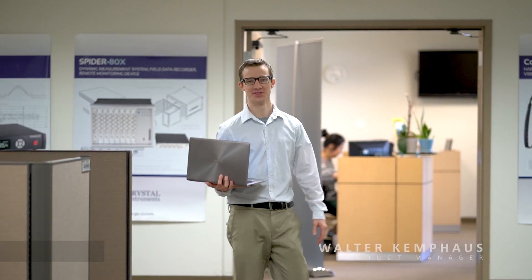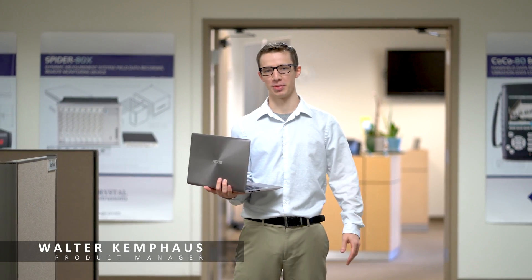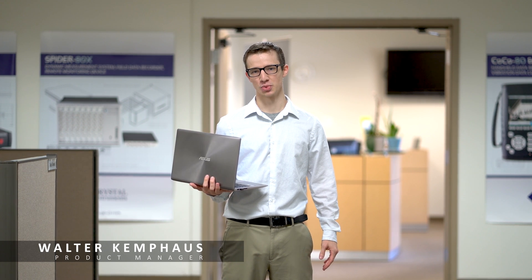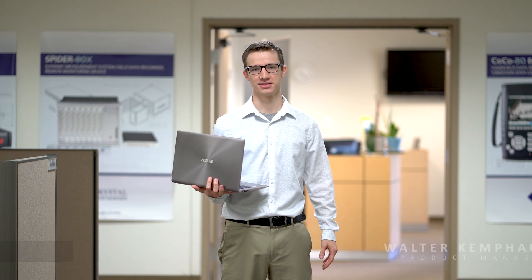Walter here at Crystal Instruments. Last episode we showed you how to prepare a modal test. In this episode we're going to demonstrate how to acquire modal data using hammer impact.